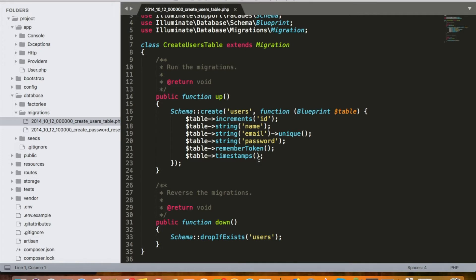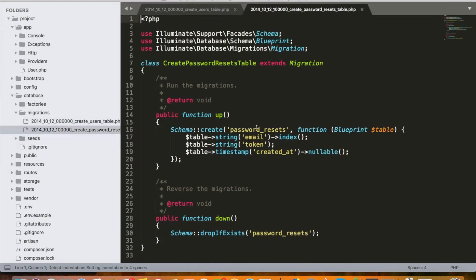I just want to demonstrate how easy it is to create a login system using Laravel. Each migration is a class with two functions: up and down. The up function is responsible for creating the table — in this case, the users table with its fields. The down function is responsible for deleting the table if it exists. Similarly, the second migration creates the password_resets table.